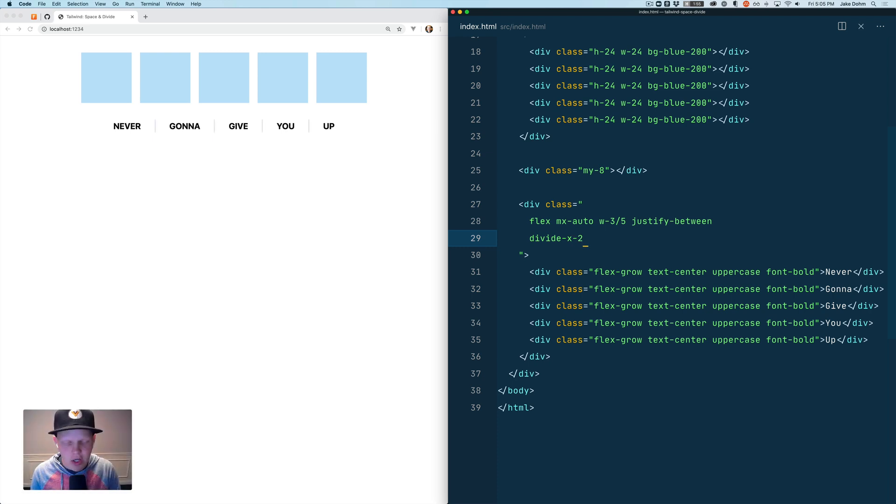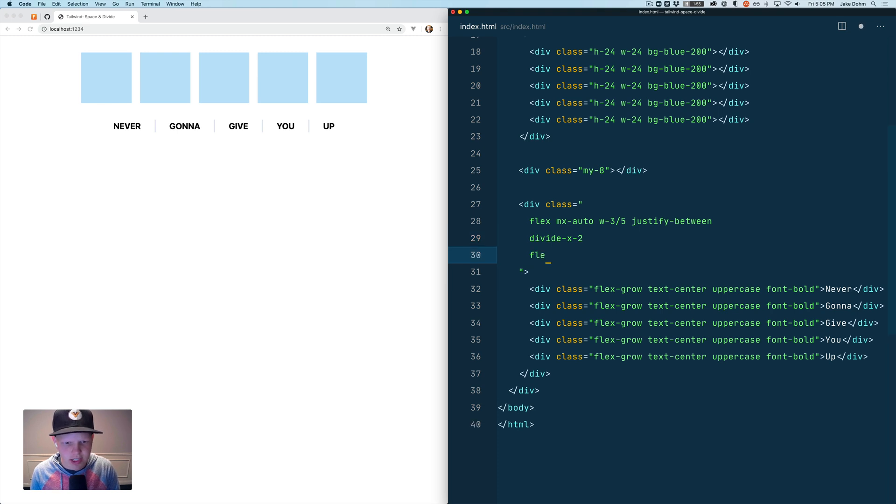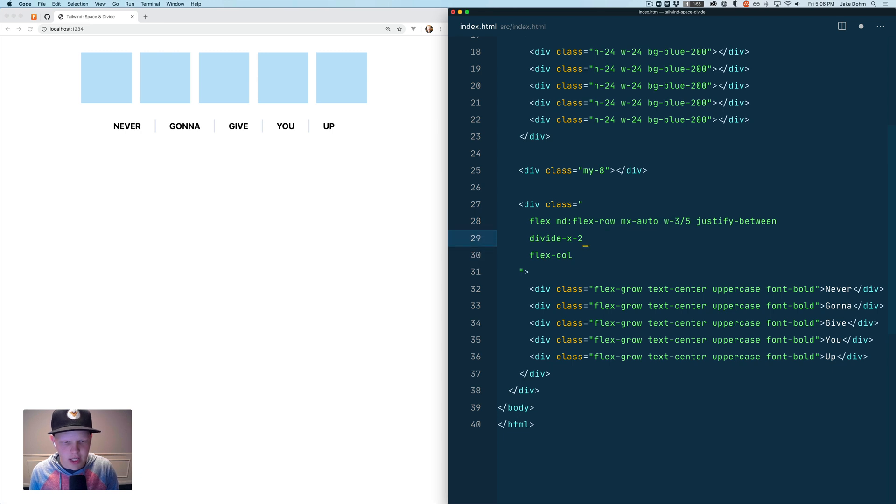Again on mobile you probably want to adjust this so that it will lay these out in a column layout. So we're going to do the same thing here where we say flex-col medium flex-row.